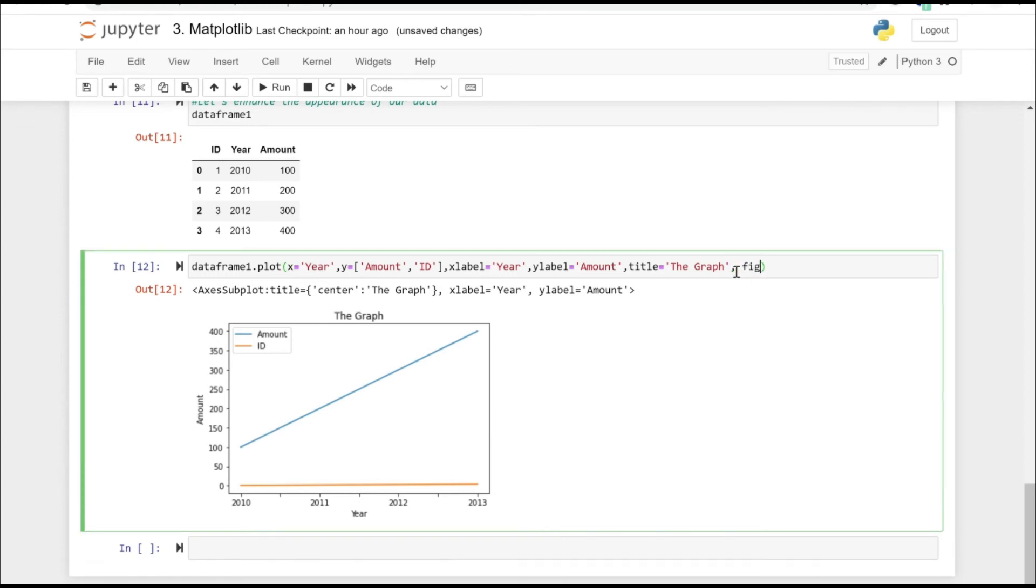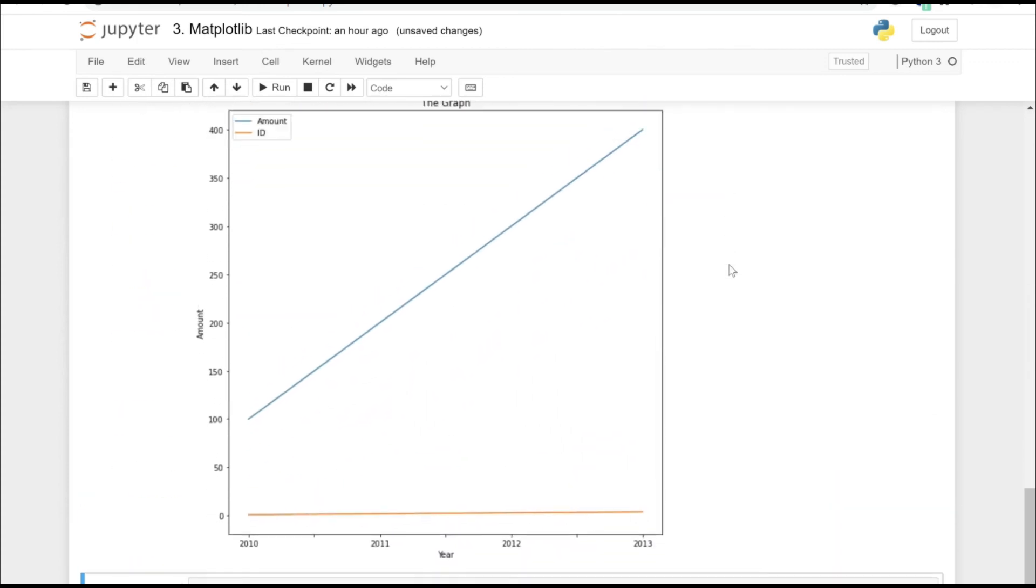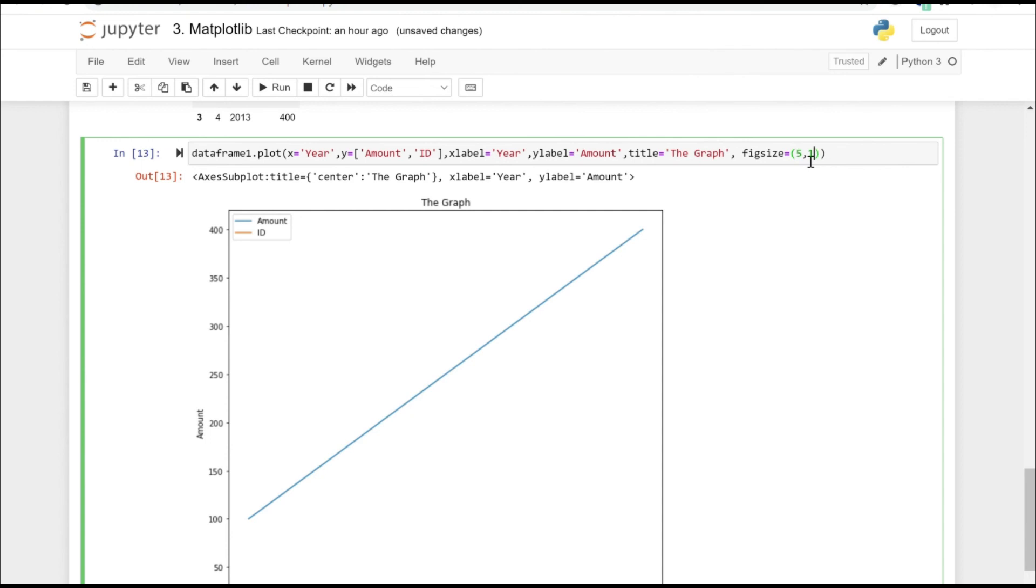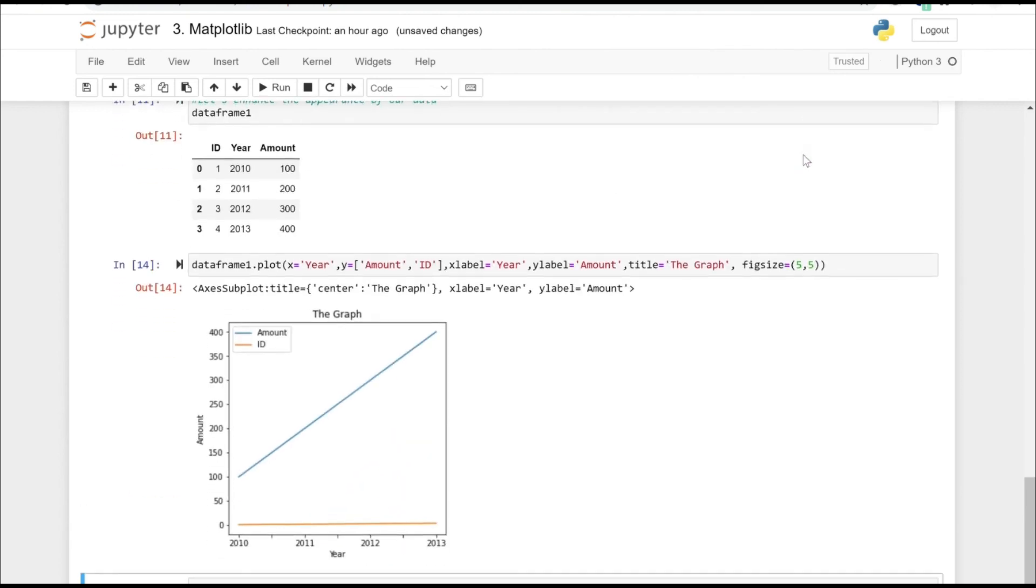Let's try to increase the figure size as well. If we plot 10, 10, it's quite big. Now let's maybe try to change it to 5 comma 5. All right, that looks great.